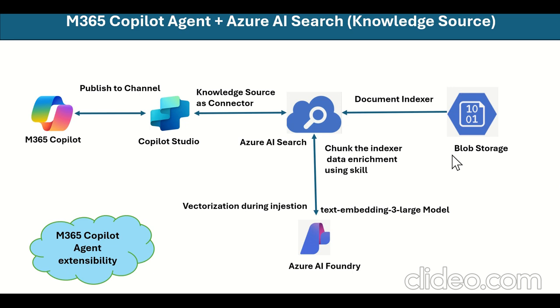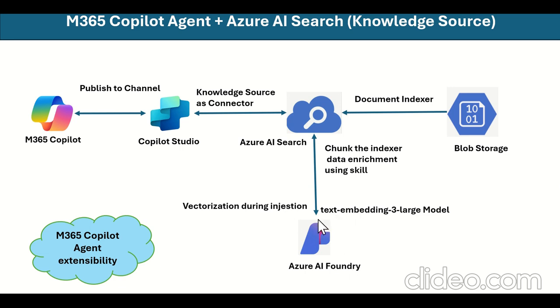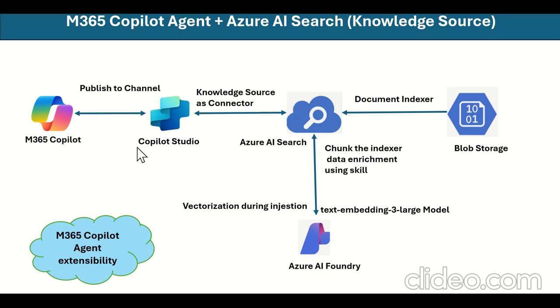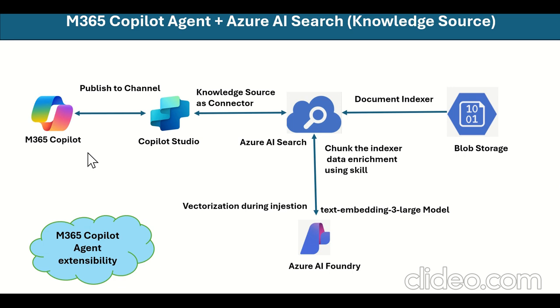This is a very high level architecture and footprint of all the components used. Azure Blob Storage is used as storage for the CSV or Excel file which is going to be indexed into Azure AI search. Azure AI search uses Azure AI foundry to get the text embedding-3-large model which helps with vectorizations during ingestion. Azure AI search uses skills for data enrichment including language detection, keyword phrases, and sentiment. The agent is created in Copilot Studio and published into M365 Copilot and Teams.